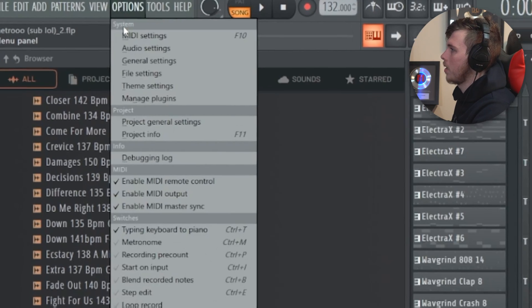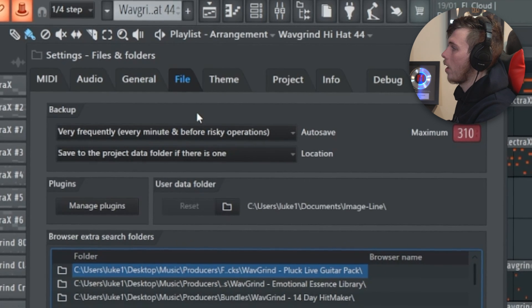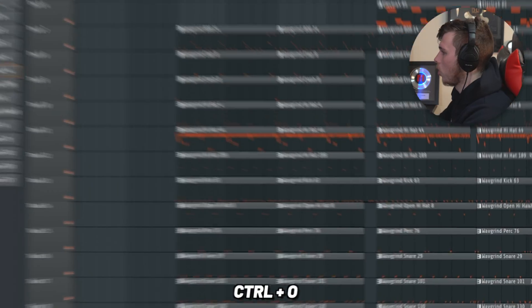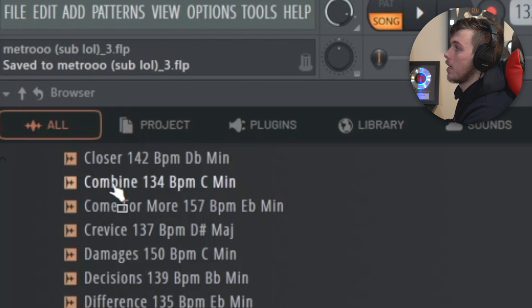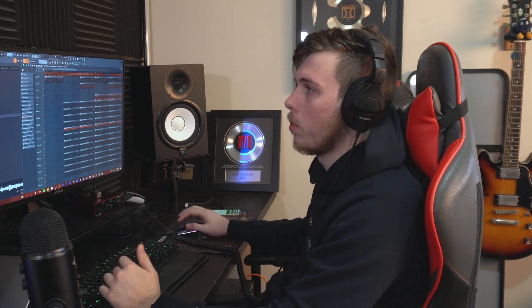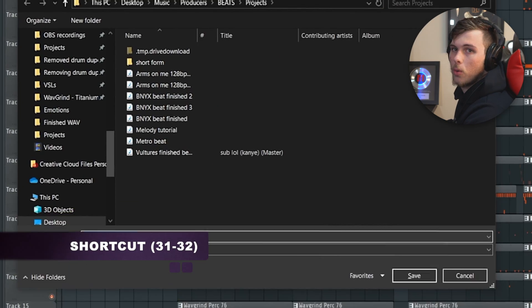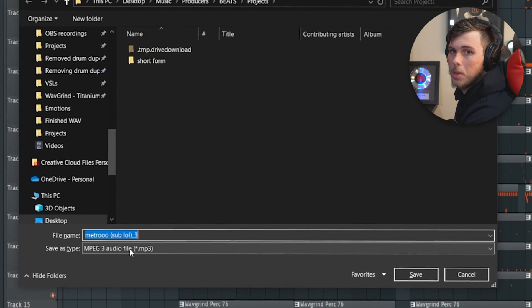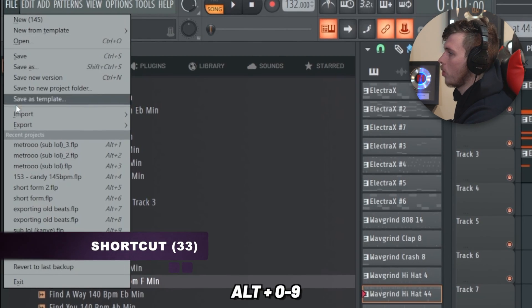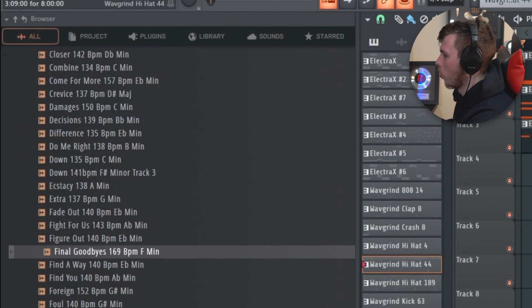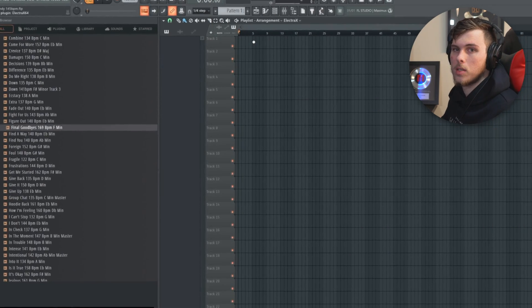For exporting, opening, and saving: Control S saves — go into file settings to change how frequently FL Studio auto-saves; set it to very frequently. Control O opens a project, Control N makes a new version of the current project which is great for making variations. Control Shift S lets you change the save location. Control R renders the track as a WAV file, and Control Shift R renders it as an MP3. Hold Alt and press numbers 1–0 to quickly open recent projects — most useful for swapping between two projects with Alt 2.